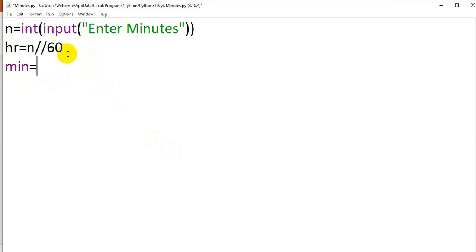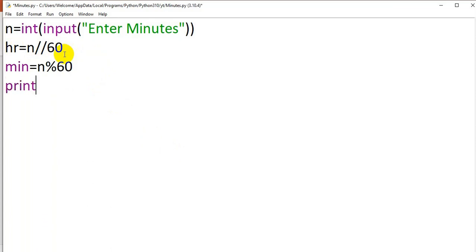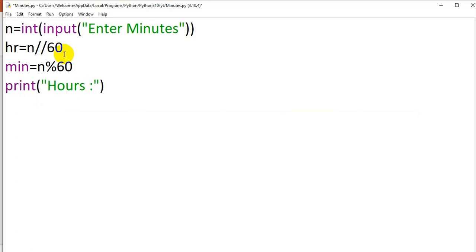Min equal to n modulo 60, which will give the remaining minutes. Now I am printing the result. Print hours colon, followed by the variable hr. The value in the hr will be displayed. Hours is the string.